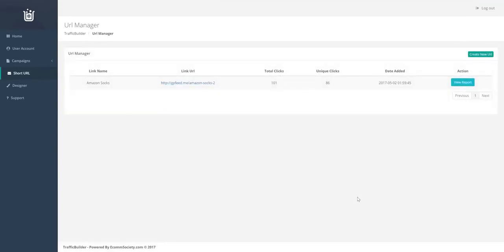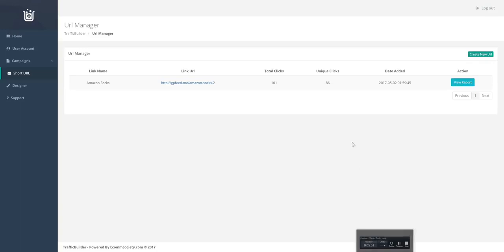Alright. So that was a pretty quick overview of the software. I hope that sort of gives you a good idea of what it can do. And we look forward to having your support. Awesome. Thank you.